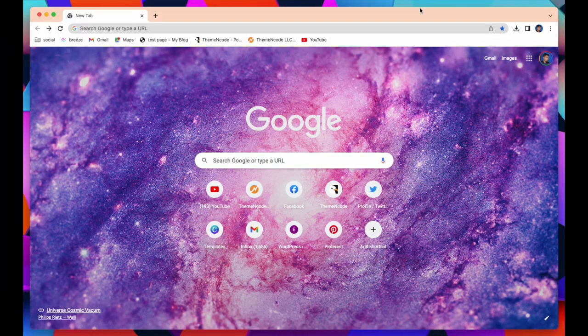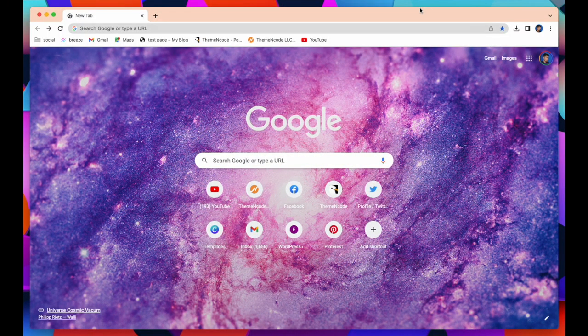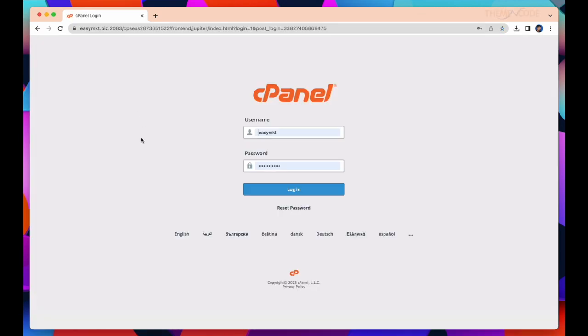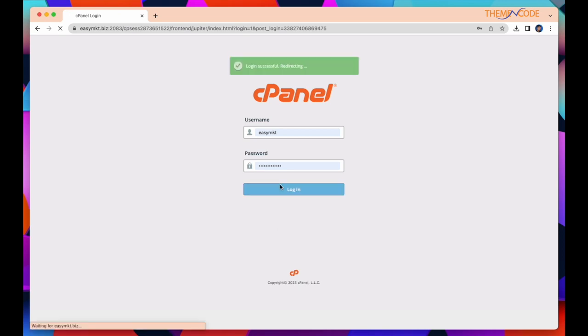Now let us start with the first step. There are many ways to install WordPress. Here I will show the simplest. At the moment, I will show how to install WordPress in cPanel.